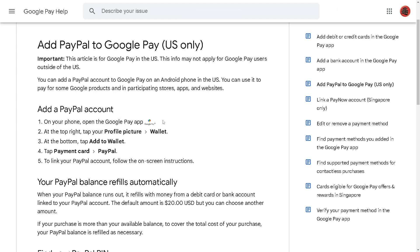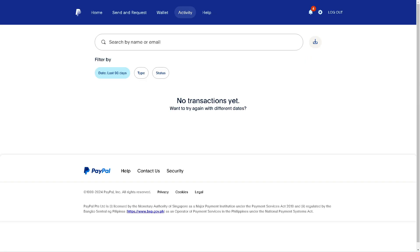Once you've set up the VPN, you can now add a PayPal account. Open the Google Pay app, and at the top right tap your profile picture, which is your wallet. At the bottom, tap 'Add to Wallet,' then tap your payment card, which is going to be PayPal. Just follow the on-screen instructions to link your PayPal account. Your PayPal balance refills automatically, and any transactions done on your Google Pay will reflect live in your PayPal account.